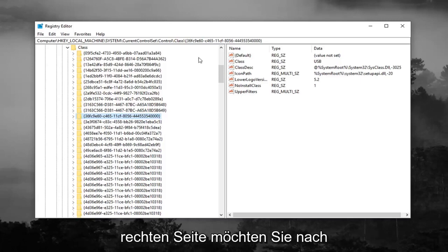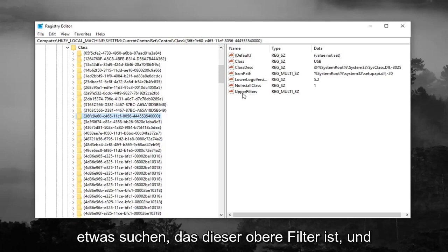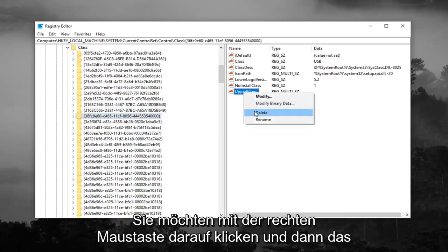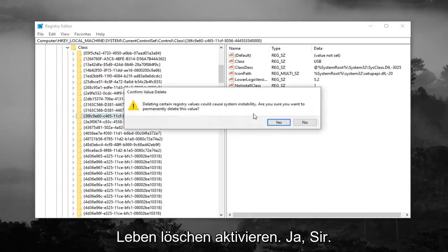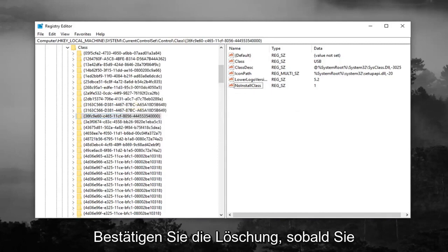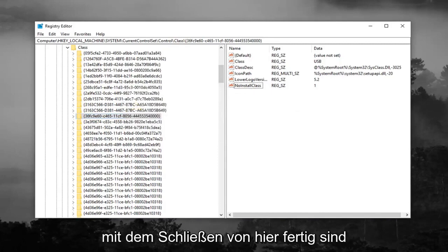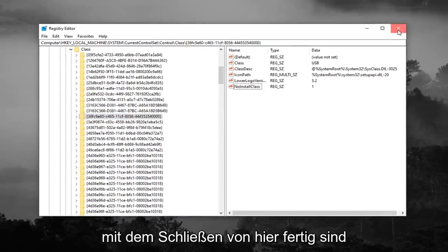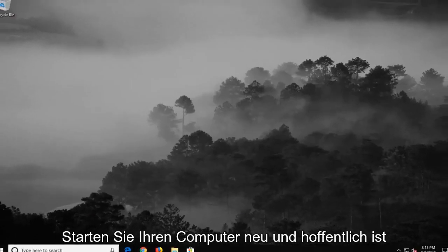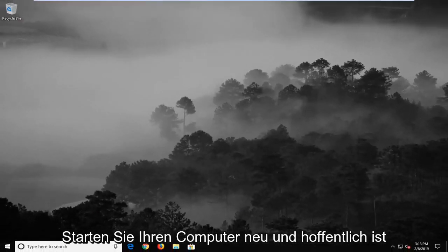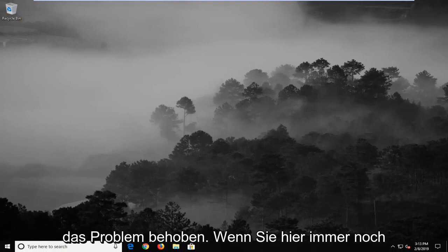And now on the right side, you want to look for something that says Upper Filters. Right click on it and then left click on Delete. Left click on Yes to confirm the deletion. Once you're done with that, close out of here, restart your computer, and hopefully it's resolved the problem.